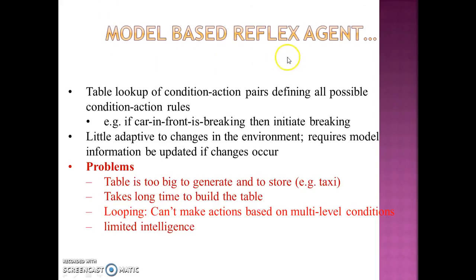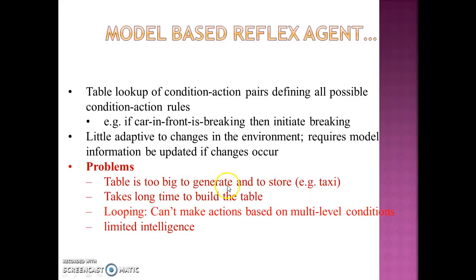To summarize, the model-based reflex agent is a table lookup of condition-action pairs defining all possible condition-action rules. It is a little adaptive to changes in the environment; if there is any new change, the model information and some entries in the condition-action rules would have to be updated to bring in the change. The problems are that the table can be too big to generate and store — for example, in a complex environment such as a taxi driver agent, it may take very long to build. Sometimes it may loop if multilevel conditions are required, and though it is better than a simple reflex-based agent, it has very limited intelligence.